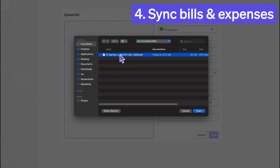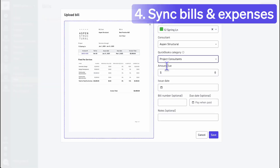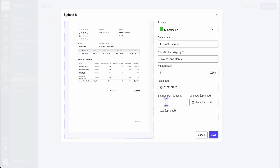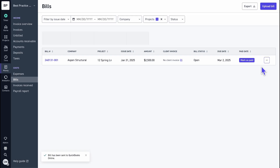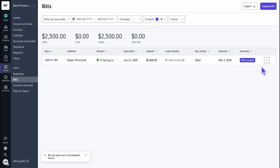As your team easily tracks consultant bills and expenses in Monograph, you can sync them directly into the right accounts in QuickBooks Online so your books stay organized.